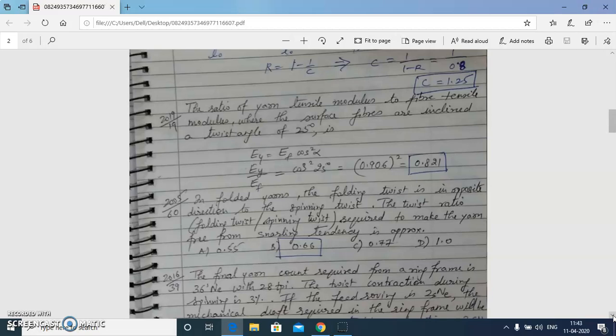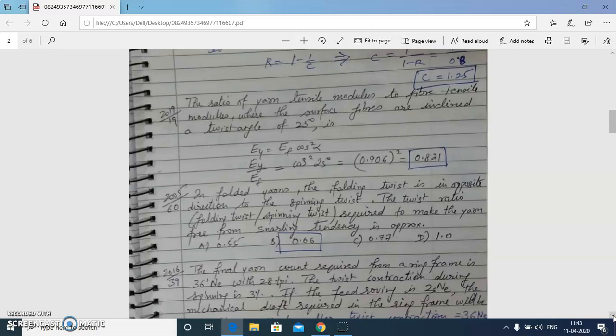The second question: find the ratio of yarn tensile modulus to fiber tensile modulus where surface fibers are inclined at a twist angle of 25 degrees. Using the formula — elastic modulus of yarn equals elastic modulus of fiber multiplied by cos⁴α, or equivalently the ratio equals cos²α — with α = 25°, the answer is 0.821.